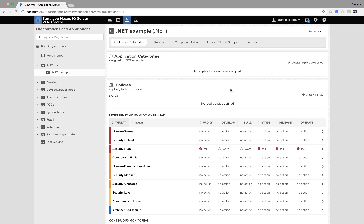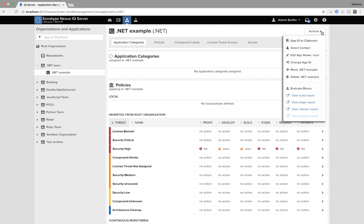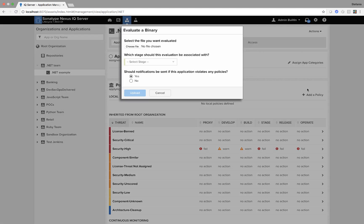I'm going to start off in my IQ Server and go to the Organizations and Policies section. Once I'm there you can see on the left I've created an application called .NET Example. On the right hand side I click the action button and near the bottom evaluate binary.